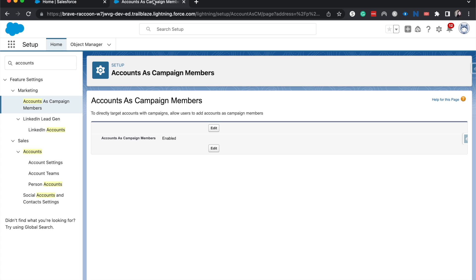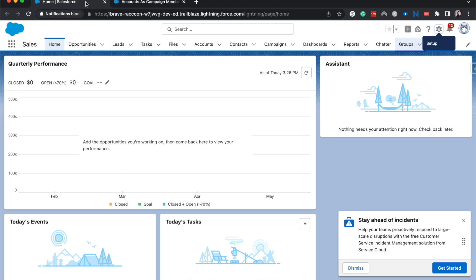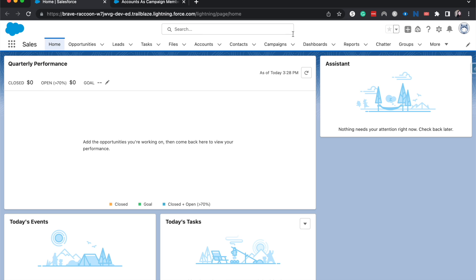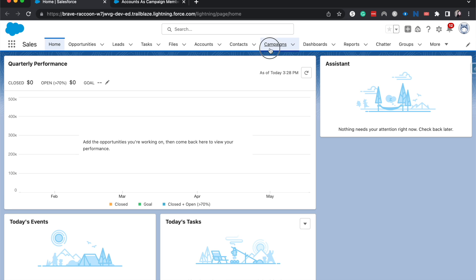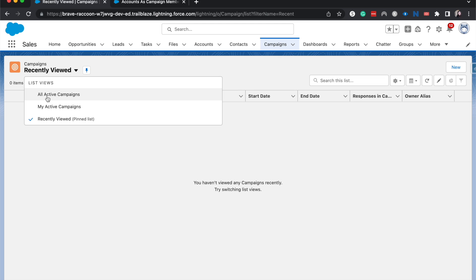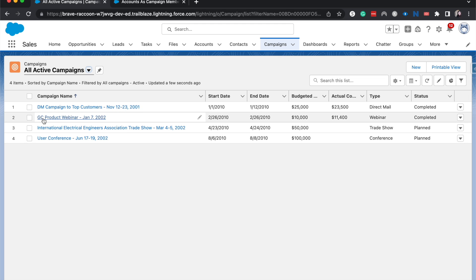All right, let's jump back to the front end. I'm going to refresh it and we can test this out. I'm going to go over to campaigns. Let's see if we've got one that's active.